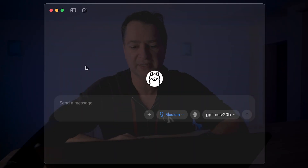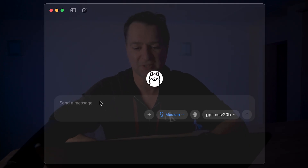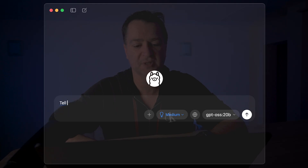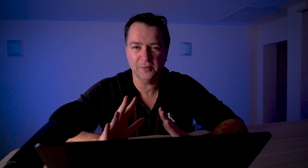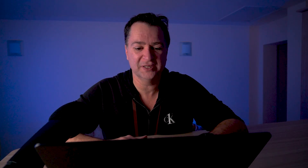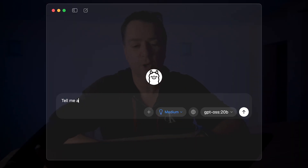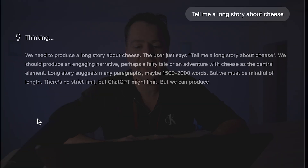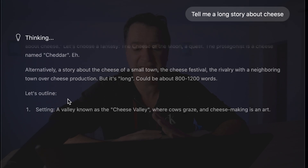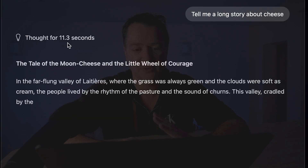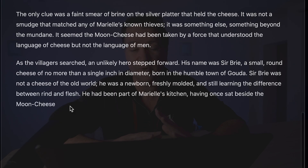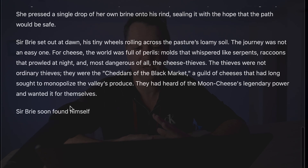If we compare this to the Ollama experience — I'll open up Ollama's web UI. I've got GPT-OS 20B here, and I'm going to say "tell me a joke about cheese". This is pretty fast, but did you notice it just didn't feel quite as fast? I'll say "tell me a long story about cheese" — this is not bad, it's thinking, pretty fast, but it's just not got that same zip. It's not quite running at the speed we were seeing with Llama.cpp directly.